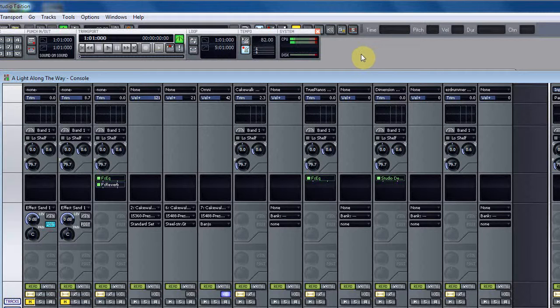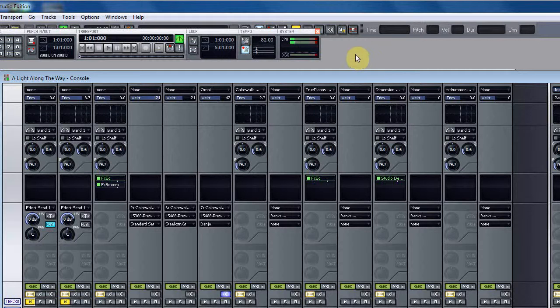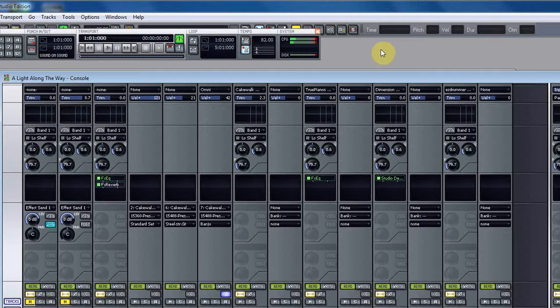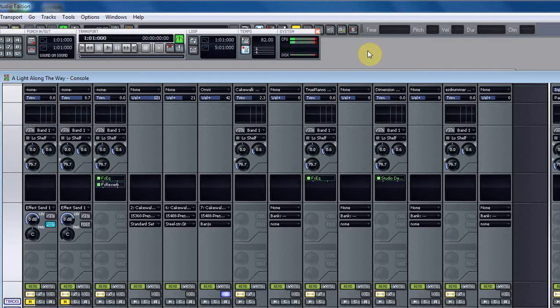I chose Sonar because years ago I started off with Cakewalk Home Studio and got used to it. When I upgraded and wanted more professional stuff, I decided to stick with it because I already knew it for the most part.